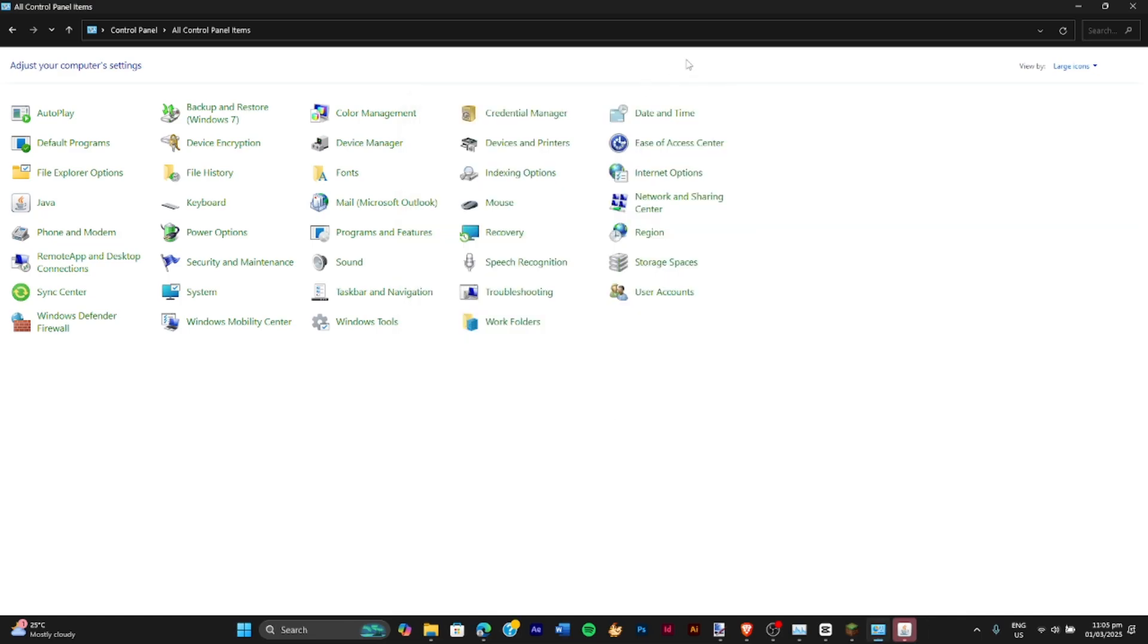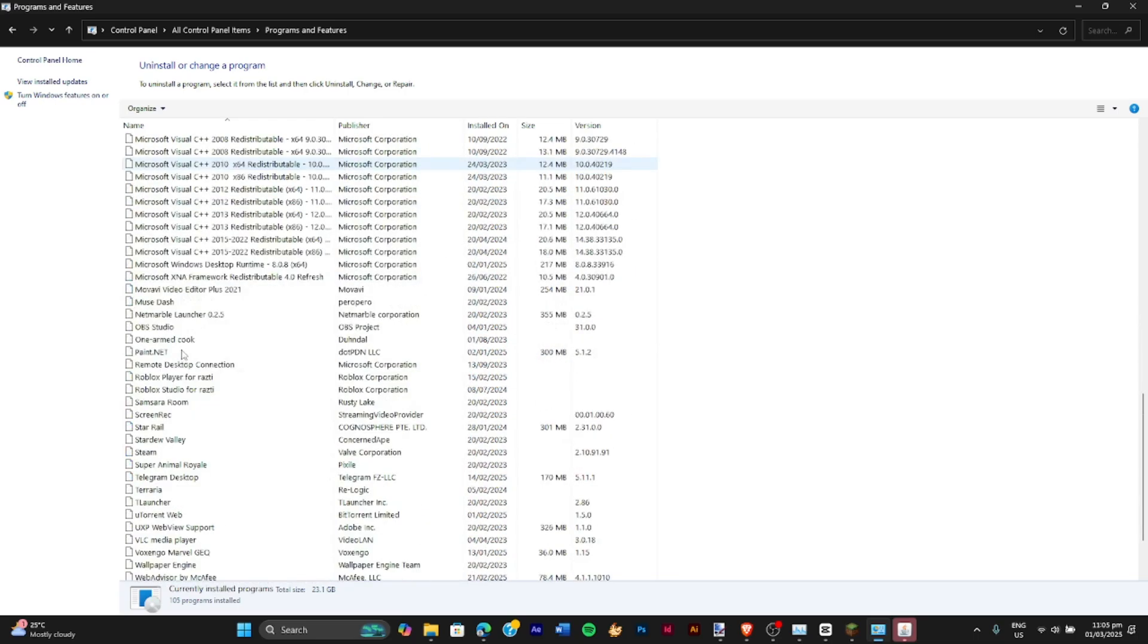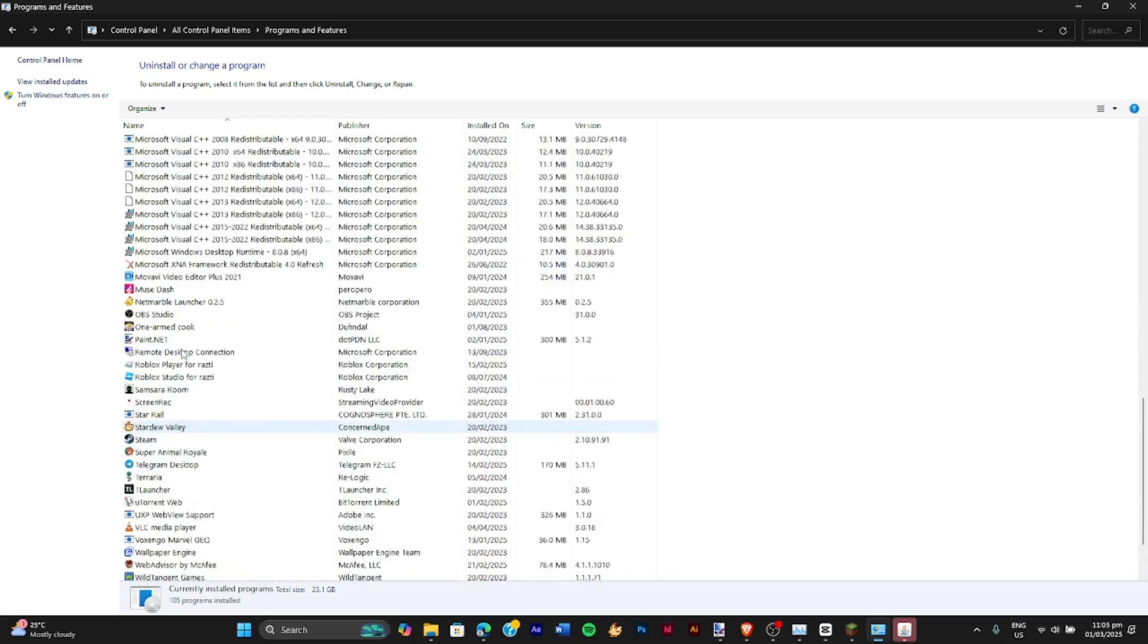Then you can either go back to your control panel or just go to the programs and features and find your Java, which should be down here.